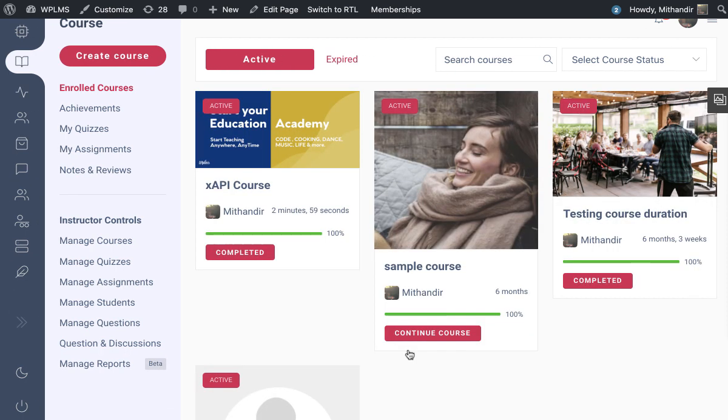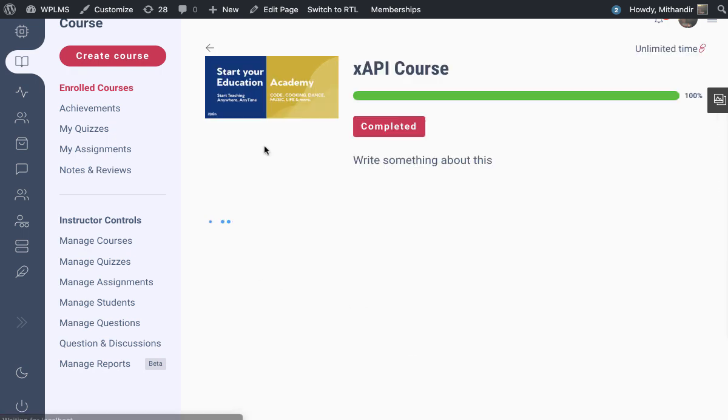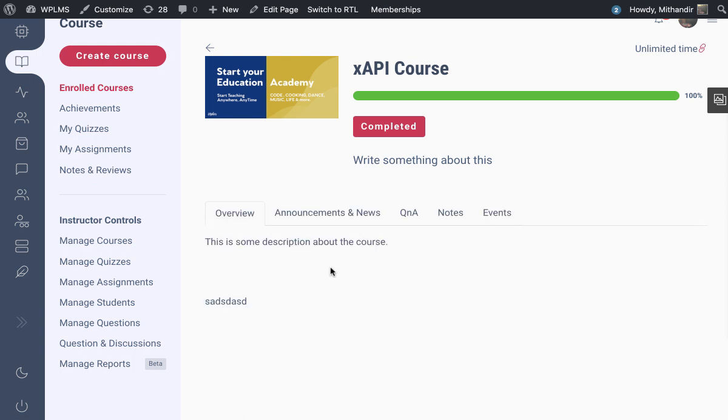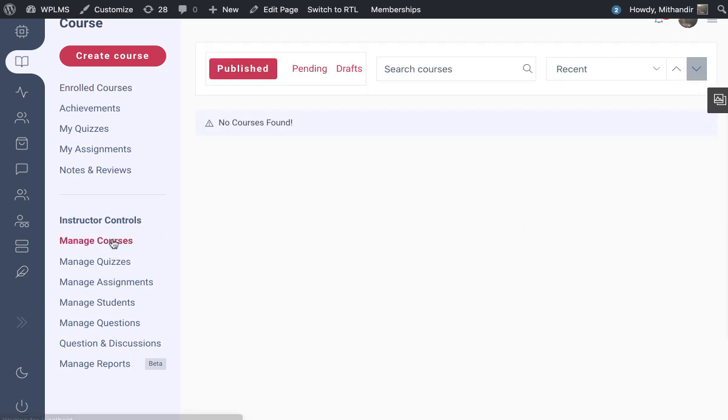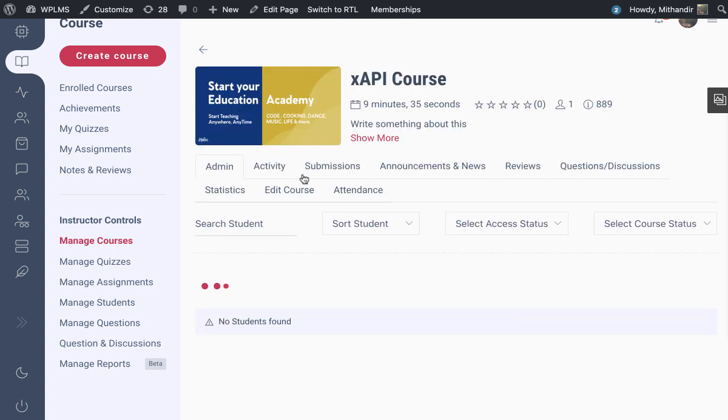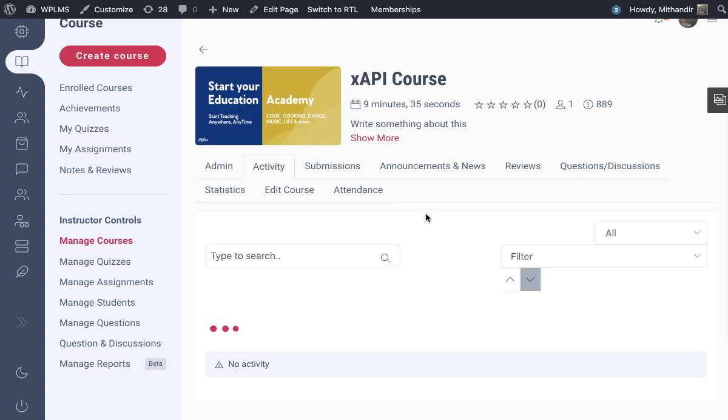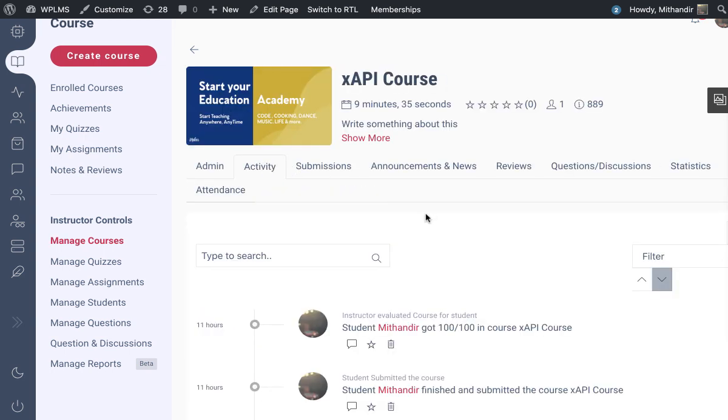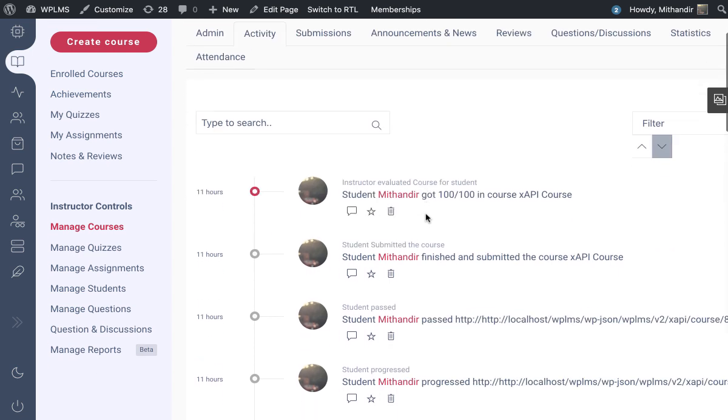Here you can see the course has loaded and we can start the course. Once the course is 100% complete, it will be marked as completed and we can check the activity of the student inside the course. Since the criteria for course completion was completion of all the units, the score recorded is 100%.